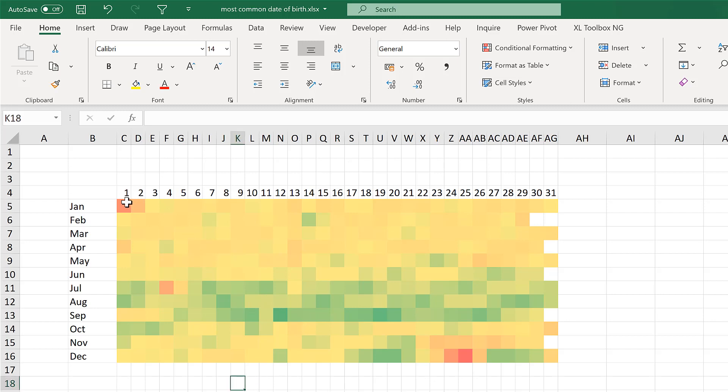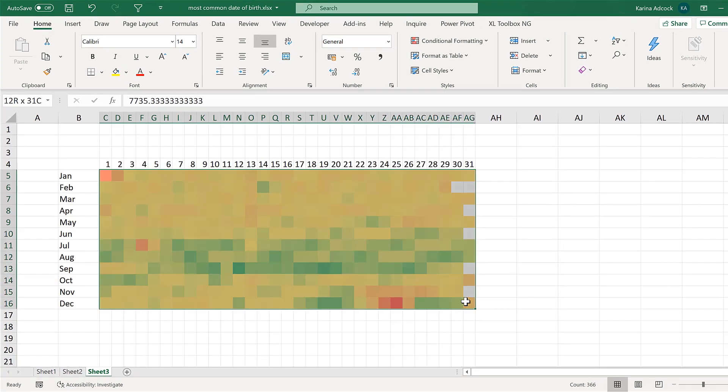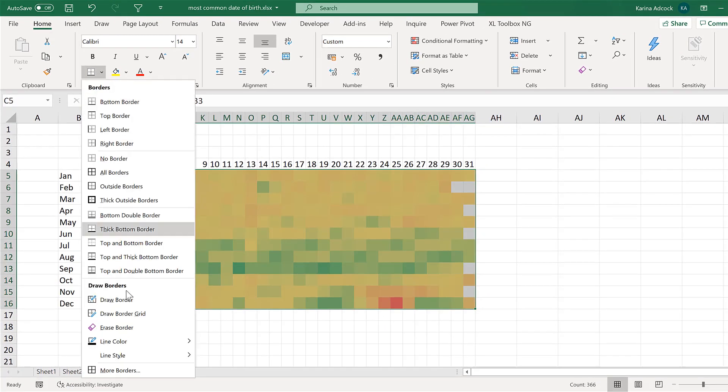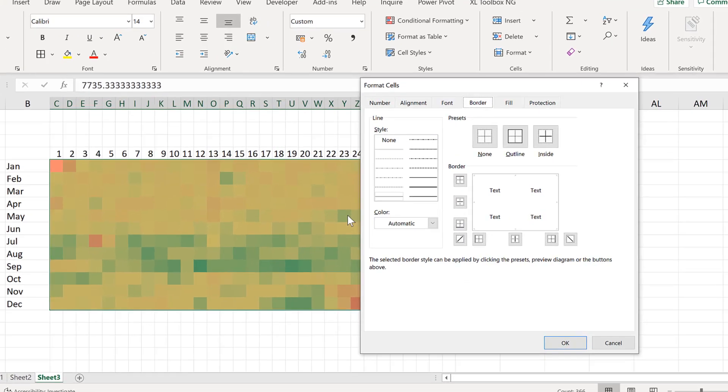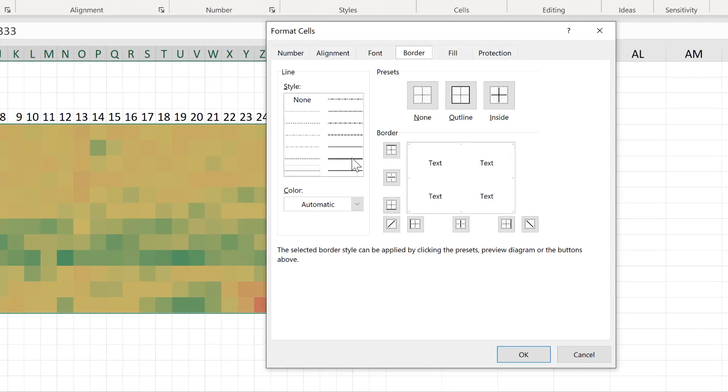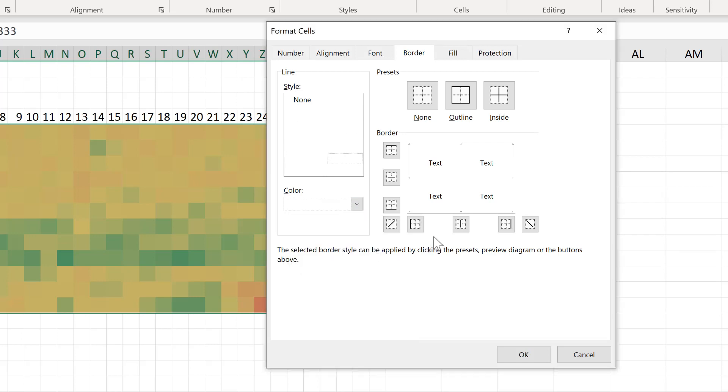Now I'm going to add borders to this. So go to borders and more borders. Then choose a thick line. And change the colour to white. Then add a border around the outside and the inside.